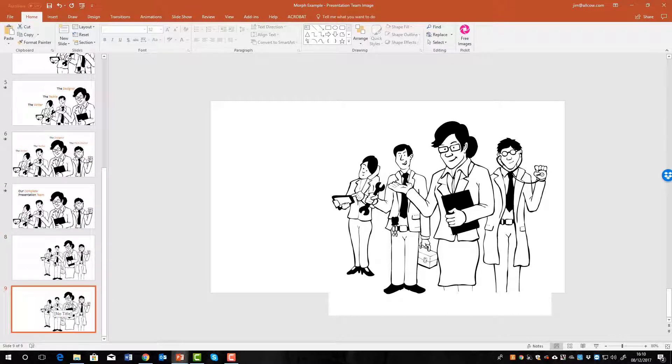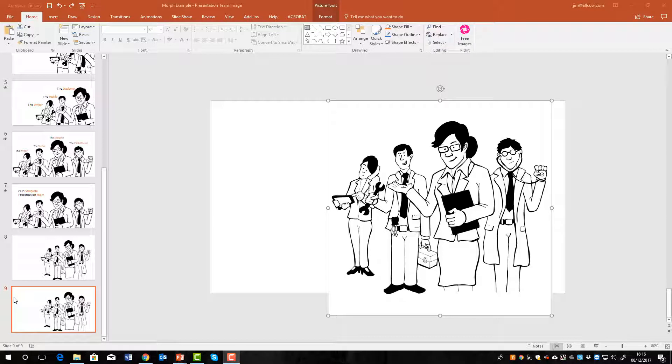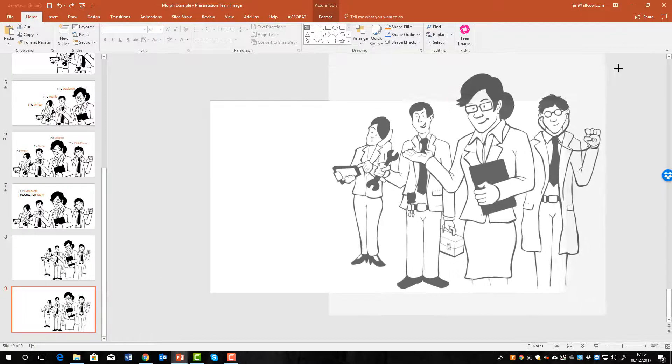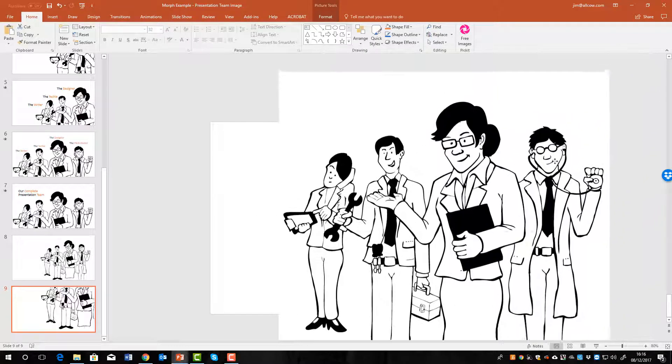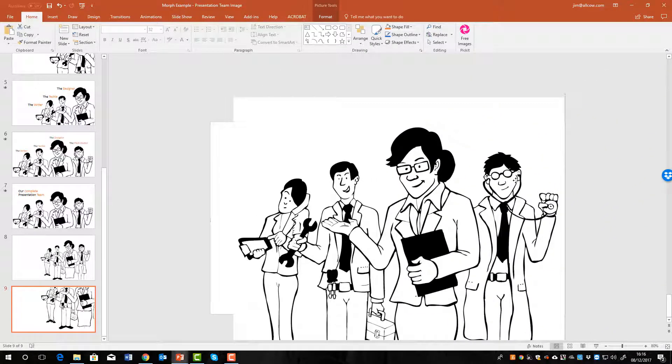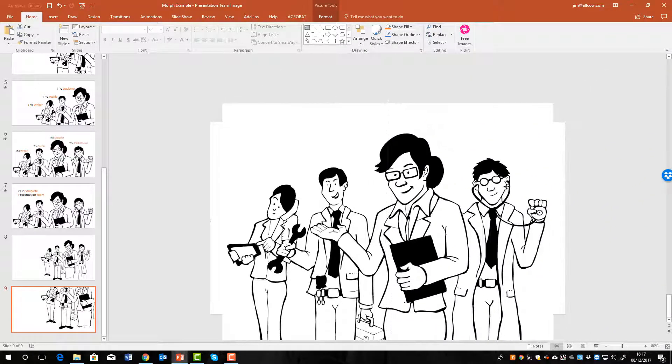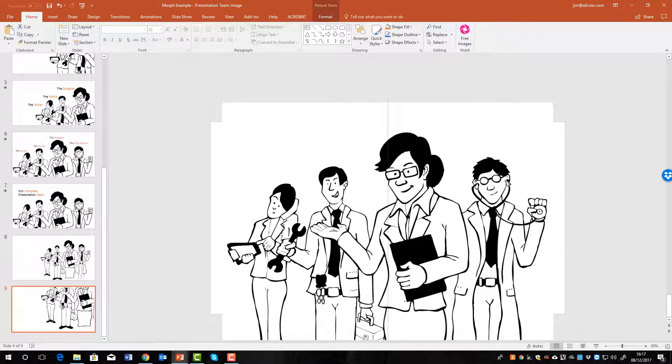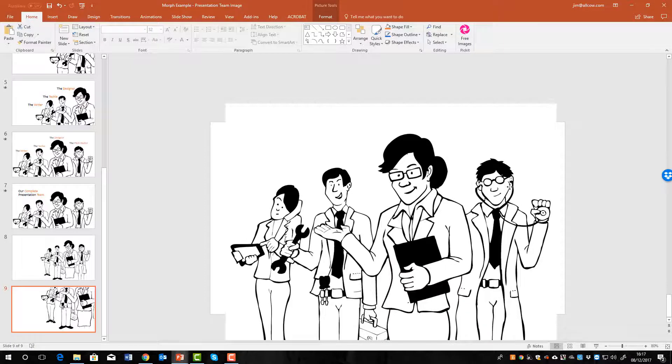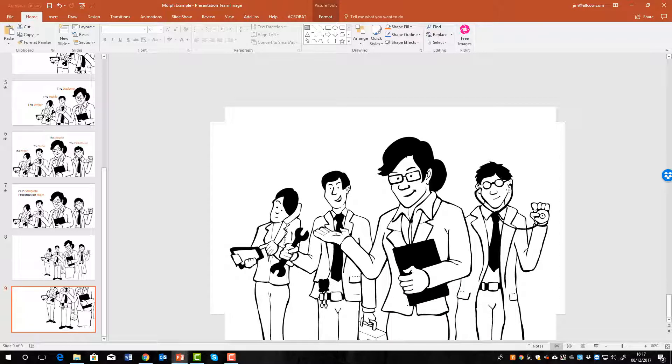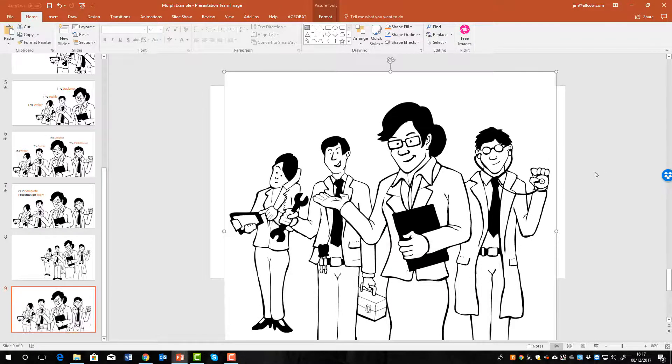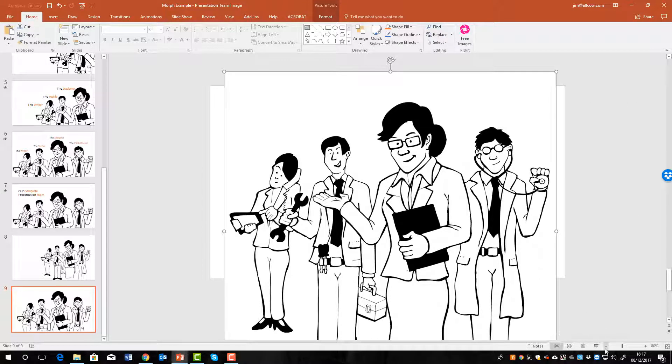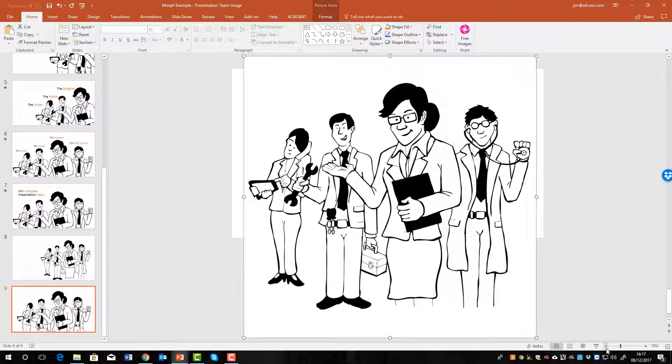And here we have one exactly the same, and what we can do now is make the changes to the image. We can make it bigger, so let's enlarge the image. It won't be exactly the same as the one earlier but I think that's fine.